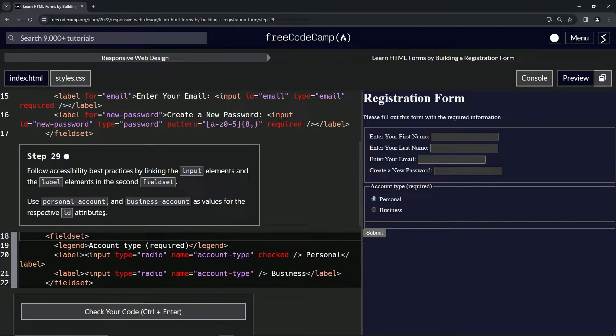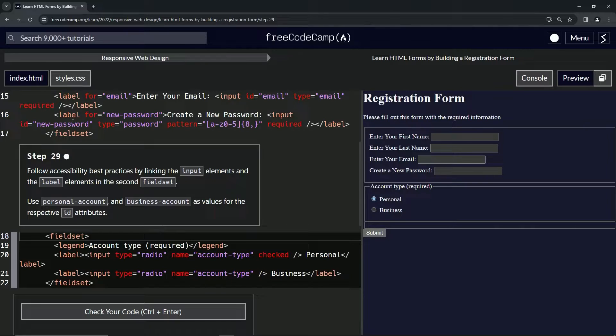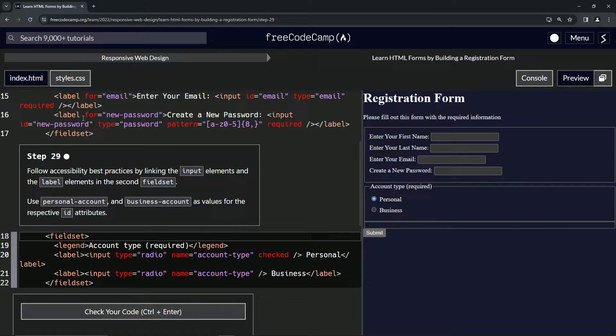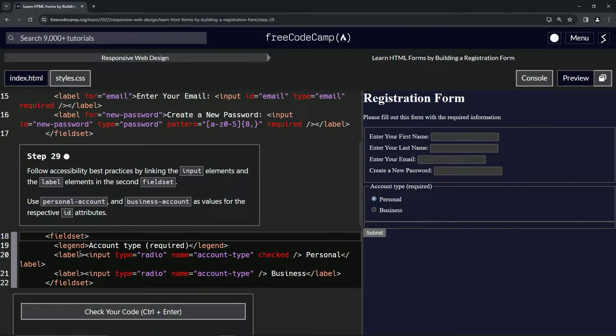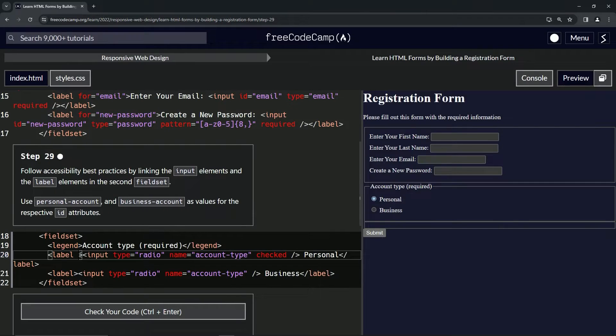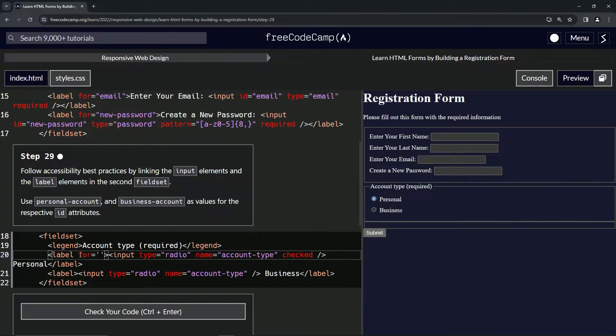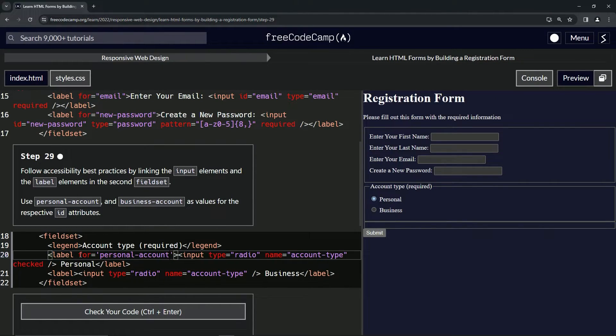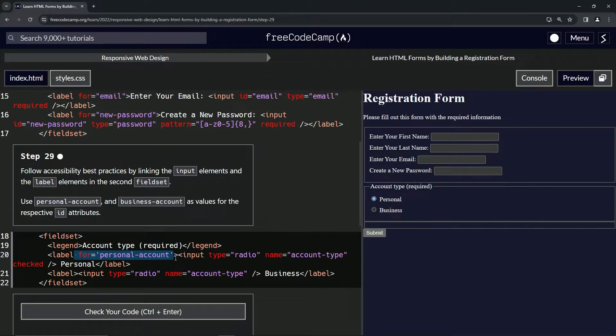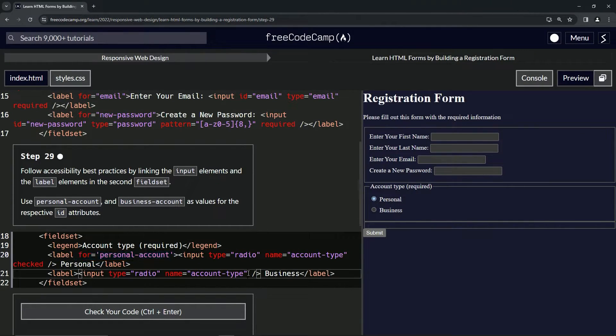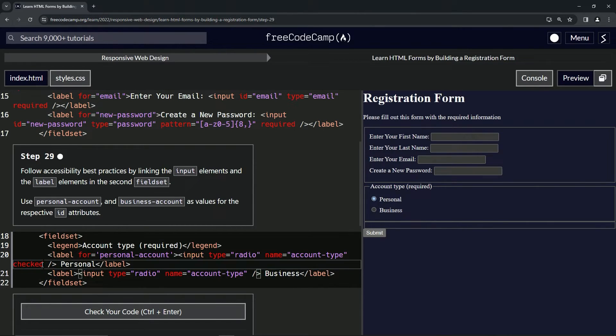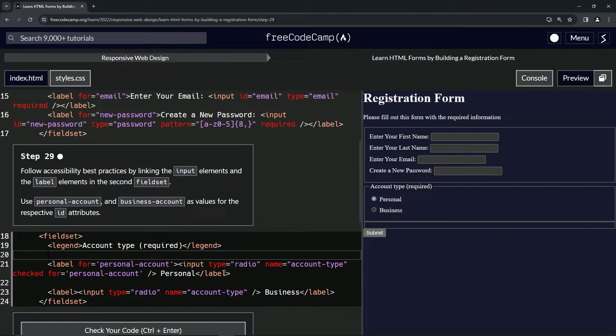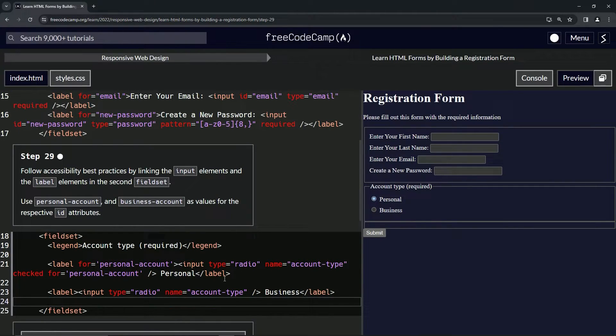Just like we did up here, inside the label we're going to do the for attribute, and inside the inputs is where we're going to put the IDs. We'll start off with this first one and put in here for equals personal-account. Let's copy it and put it in right here. Let's actually bring this one down so we can see it better.